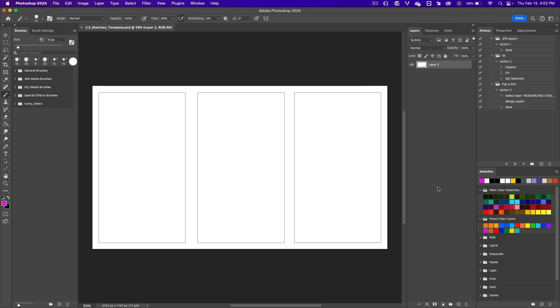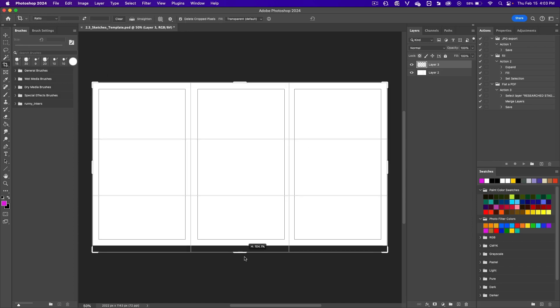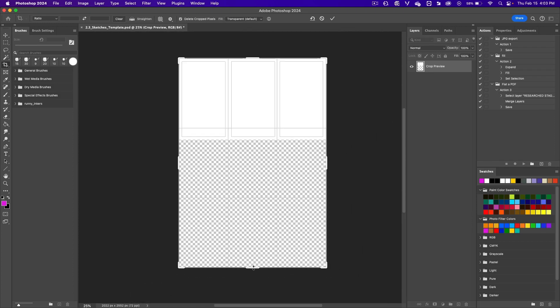When drawing on the template, you want to make a new layer in the layers panel. If you want more panels, get the crop tool, bring the crop down, zoom out, press return, and click.